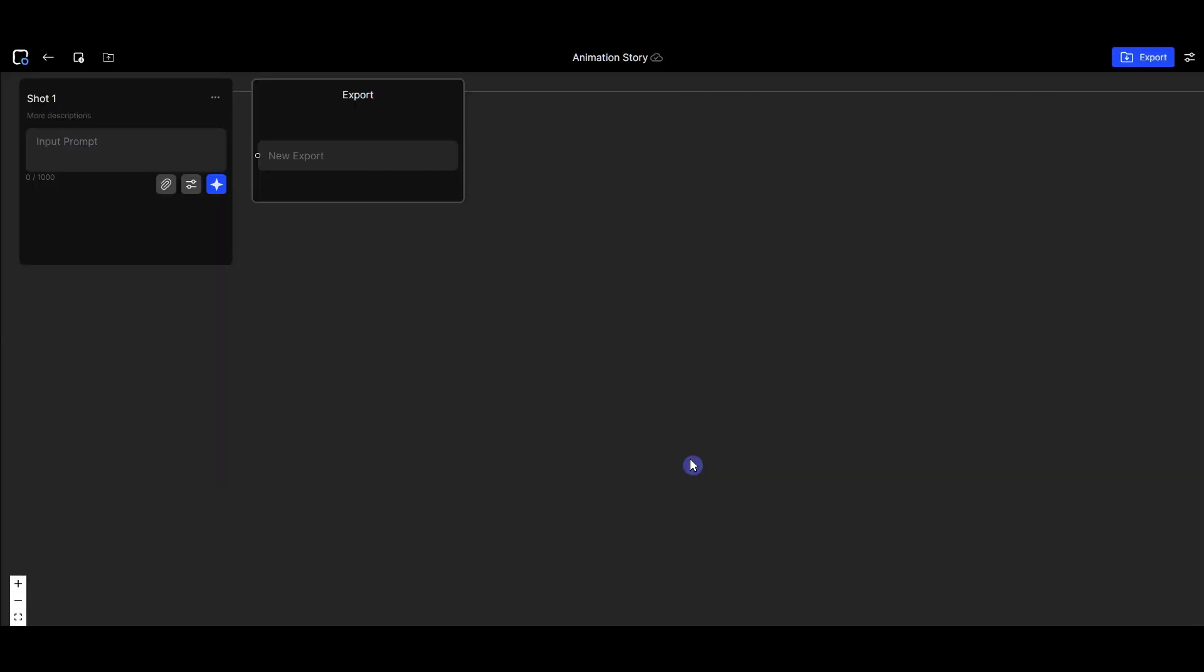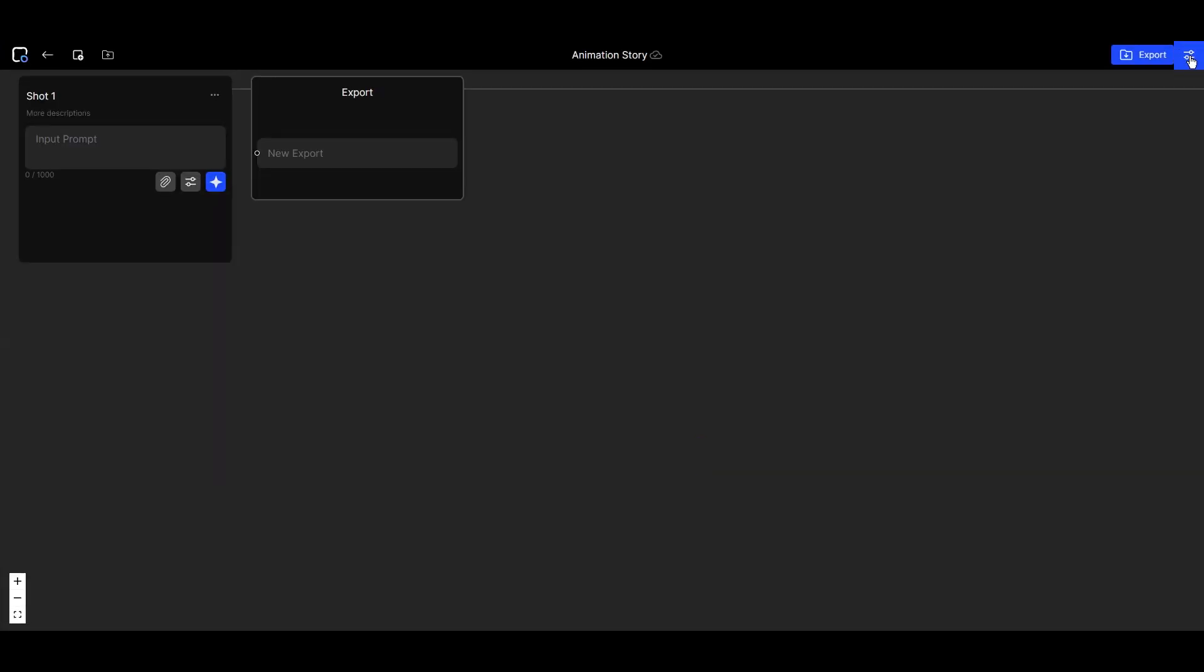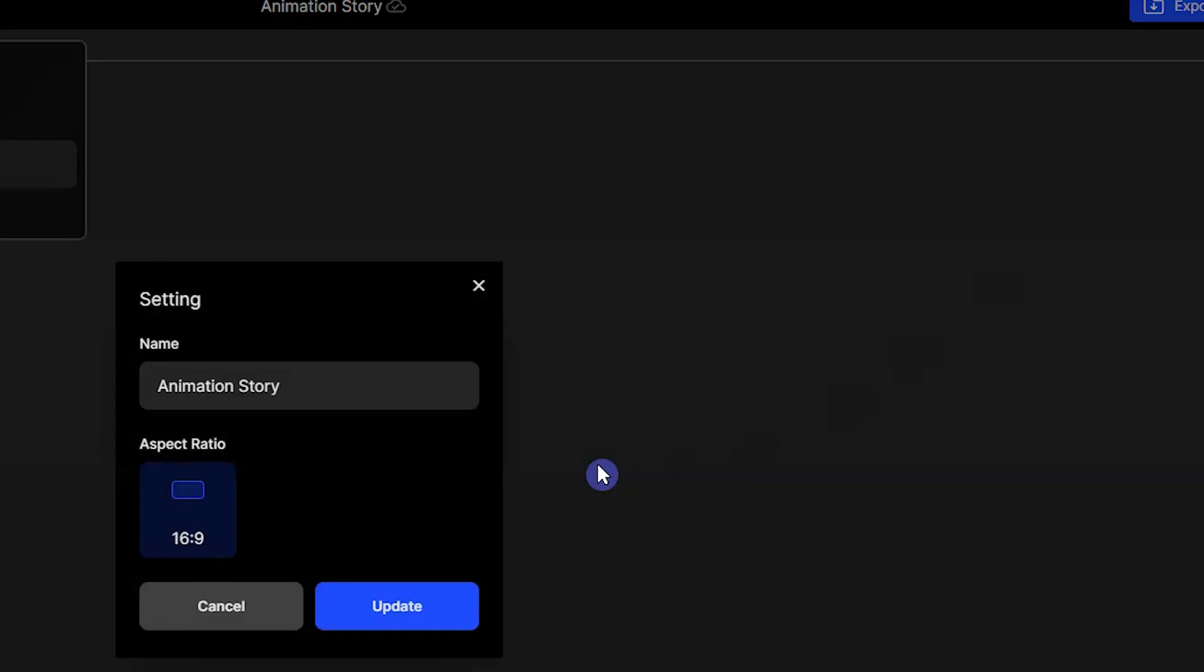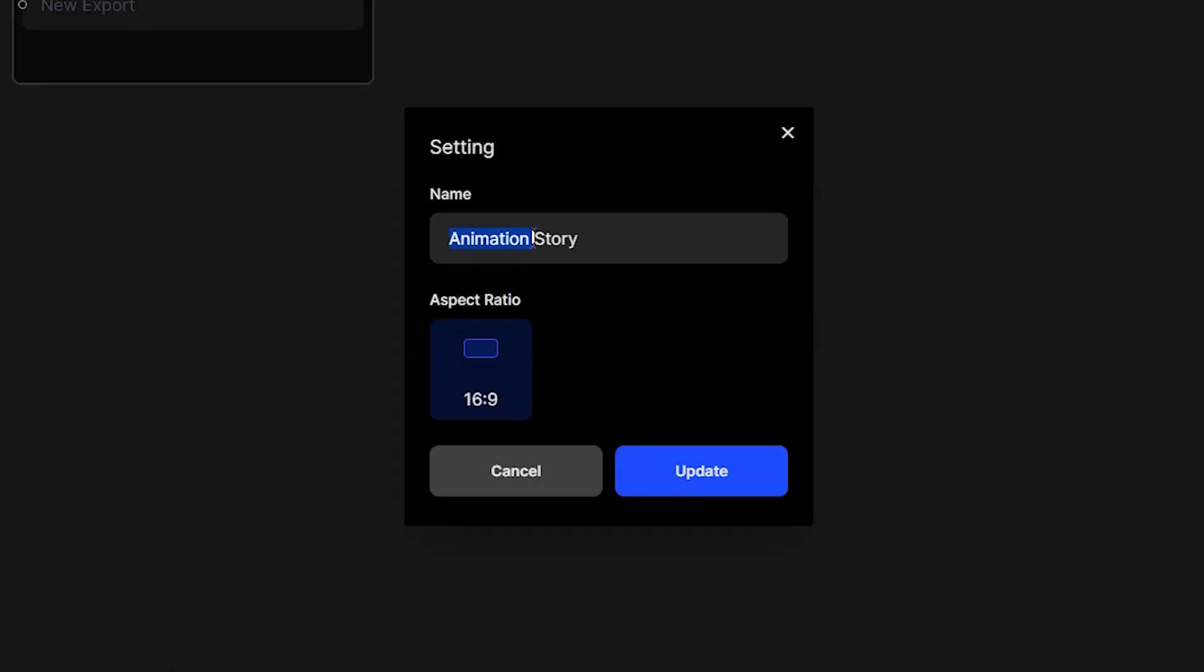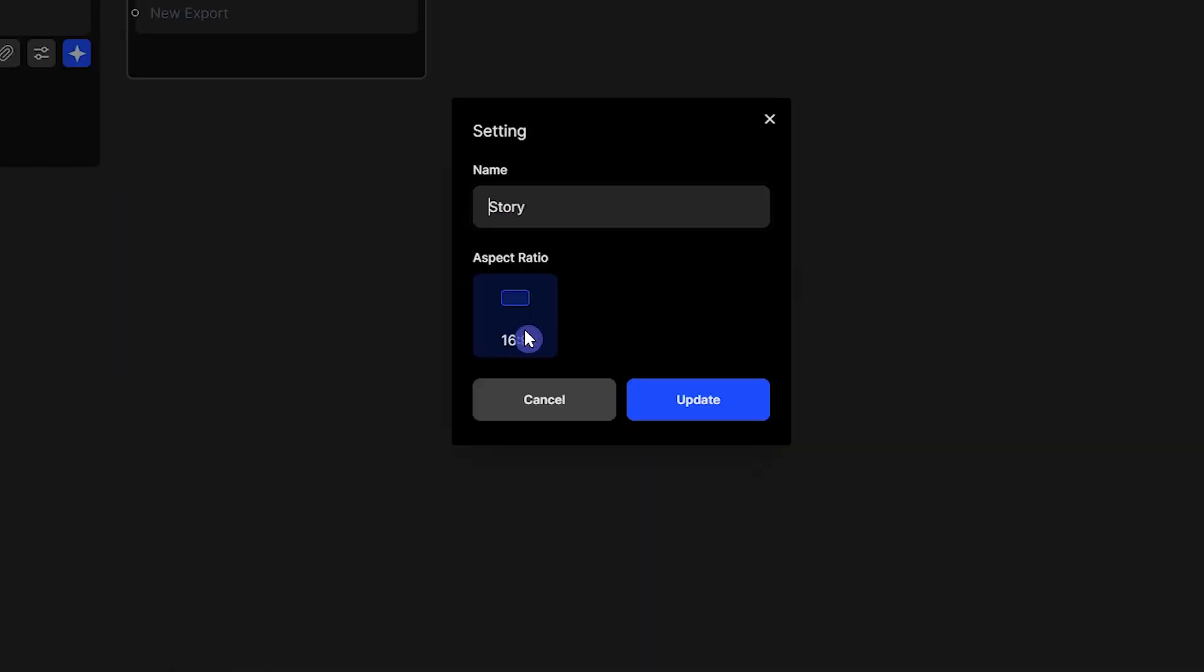This is your workspace. Press the button in the upper right corner. Here, you can update your project's name, but you can't change the aspect ratio. If you want to use a different aspect ratio, you need to create a new project.